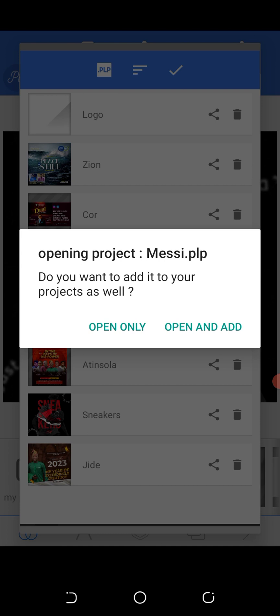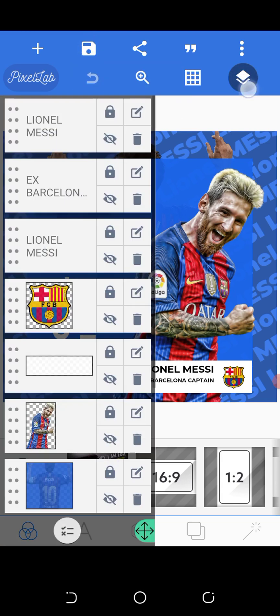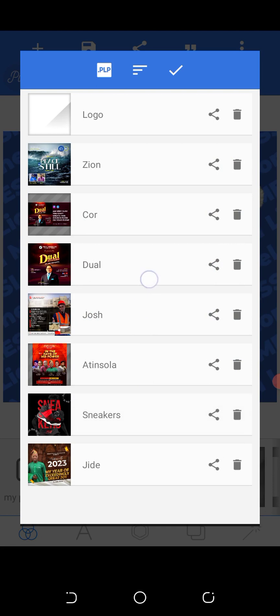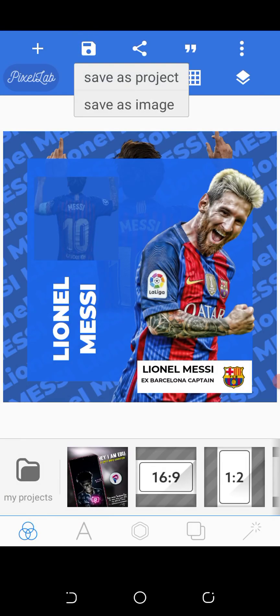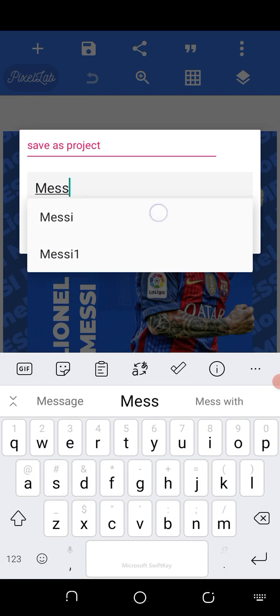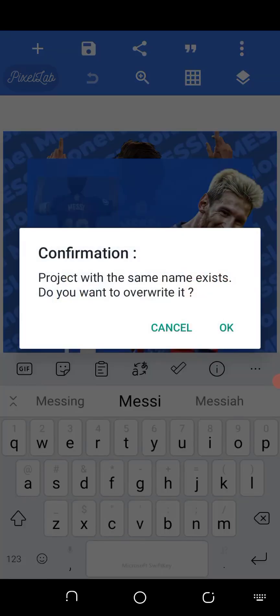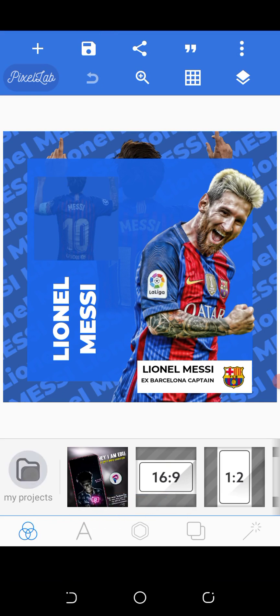Let me click 'Open Only'. You can see the option is not here in projects, but when I save it — N-E-S-S-I — it brings out the name, which means it was still saved in the folder. If I click, it says 'do you want to overwrite?' because it only deleted from the project view, but the folder was still there.